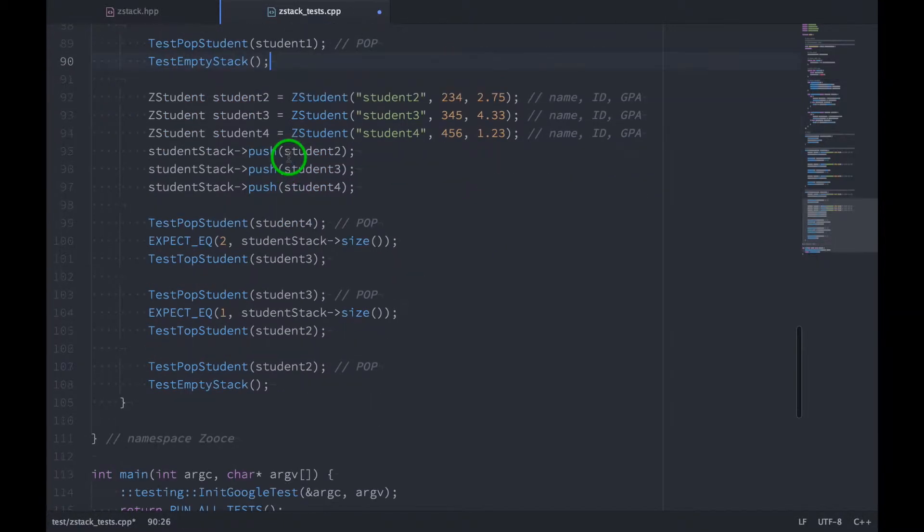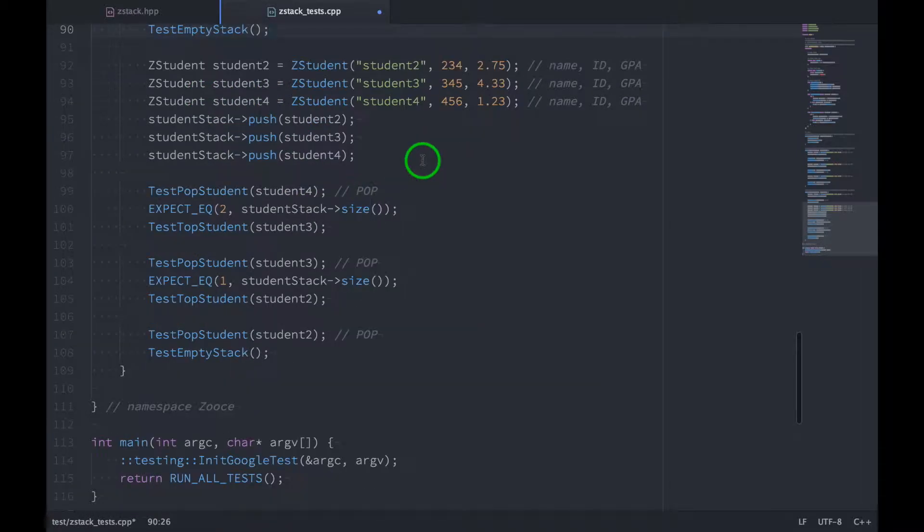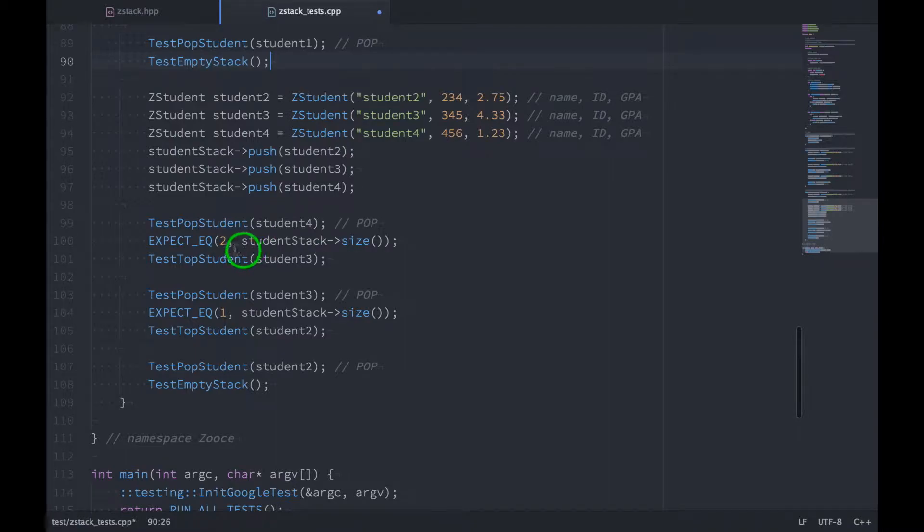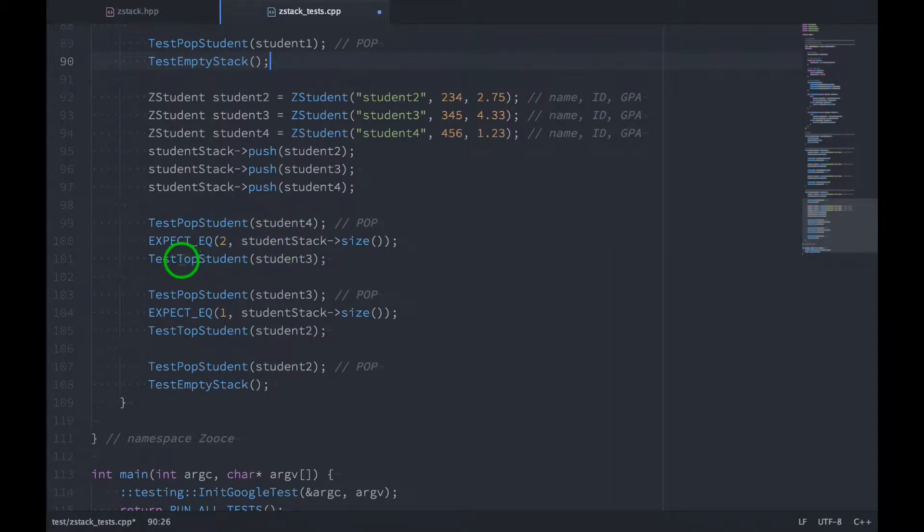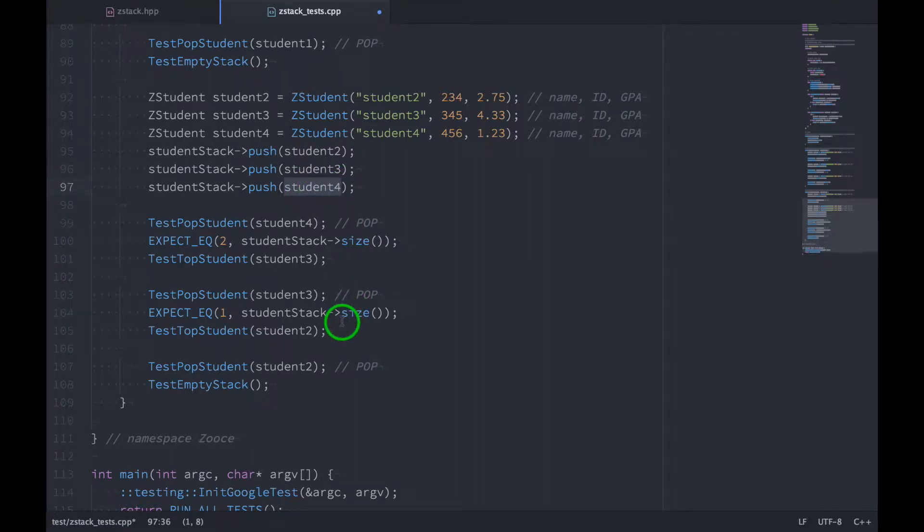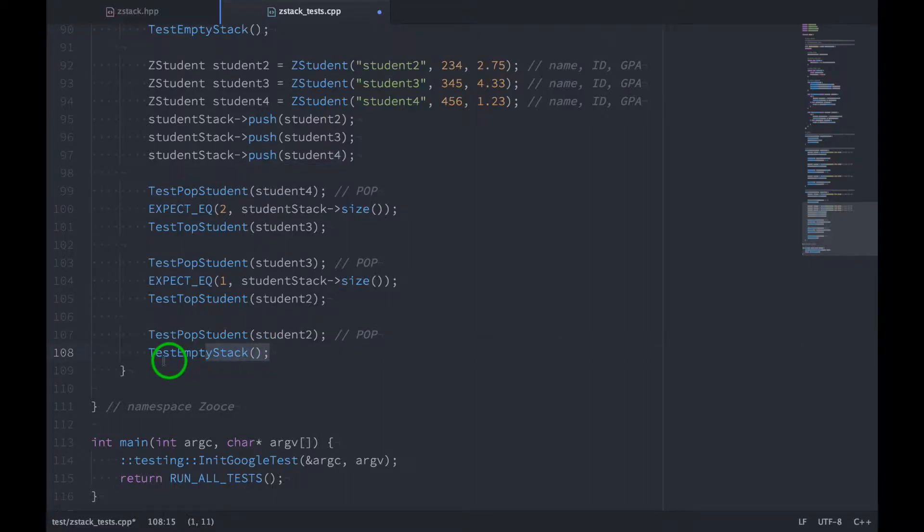Then we can do three more students. So we create three more and push all three of them. And then we pop each one off one by one, and we test the state of the stack again. So we'll test the size of the stack right after we pop the student off. And then we'll test that the top student after the pop was the student underneath. So you can see that right here. And then the final student down here, after we pop that final student, the stack should be empty.